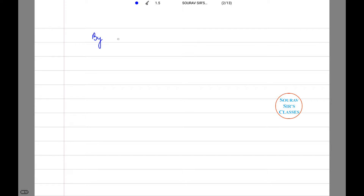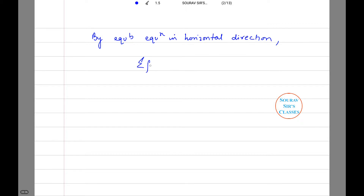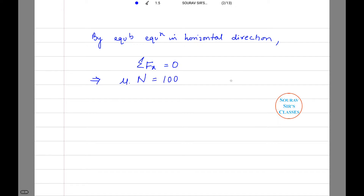By equilibrium equation in the horizontal direction, summation Fx is equal to zero. This implies mu into the normal reaction N is equal to 100, and we have mu equal to 0.2. This information has already been provided to us. So N will be 500 newton.